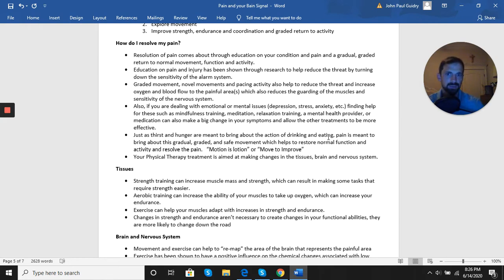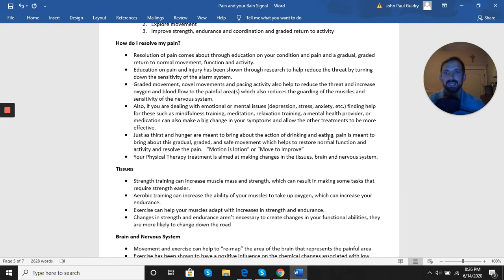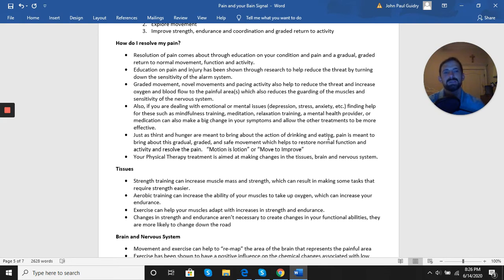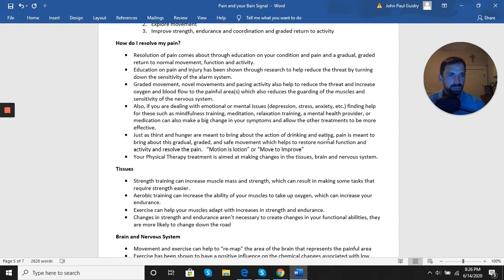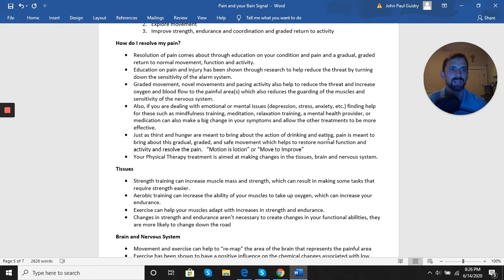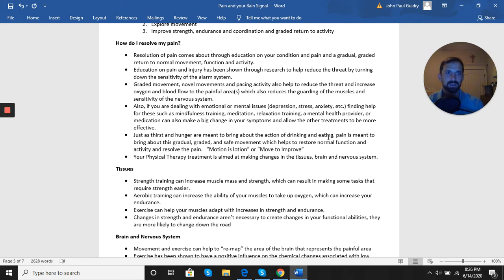Just like thirst and hunger are meant to bring about the action of drinking and eating, pain is meant to bring about the action of returning to normal activity. So a graded, gradual return to activity rather than continuing to do at the level you are doing. We always want to continue moving to some degree. I like to use phrases like motion is lotion or move to improve. The days of bed rest, we now understand that causes much more harm than good.